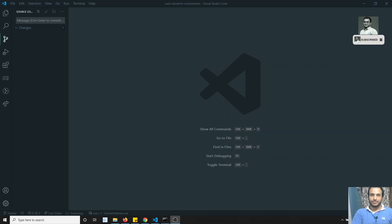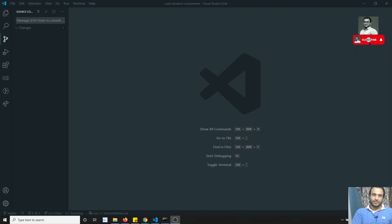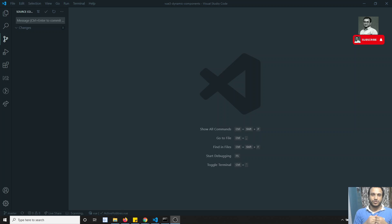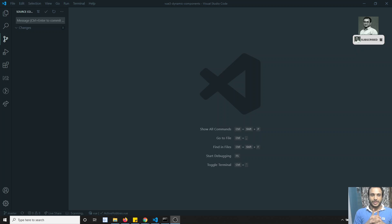Hi friends, this is Leela, welcome to my channel. We are learning the Vue.js complete course. In the previous video we covered the slots concept, and now in this video we will learn about dynamic components.